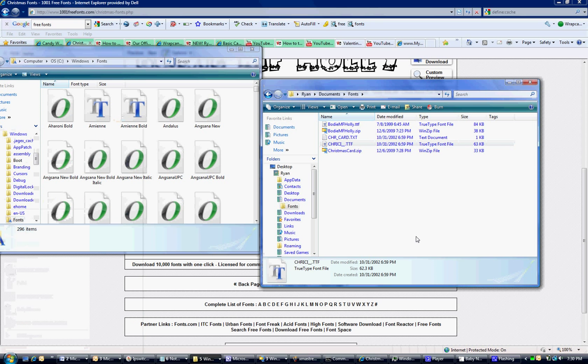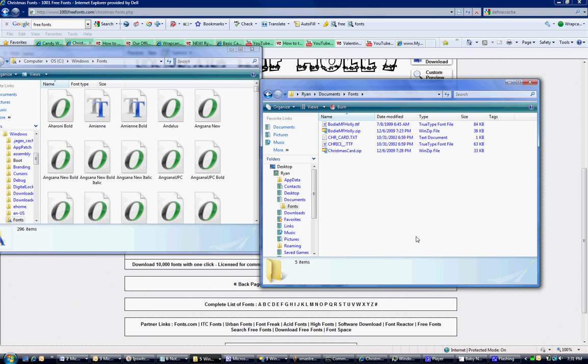That's how you install a font. If you have any questions, please post a comment. I really hope this was helpful.